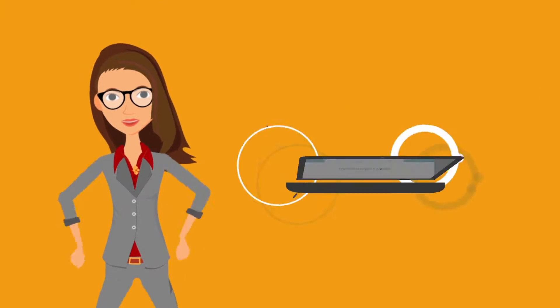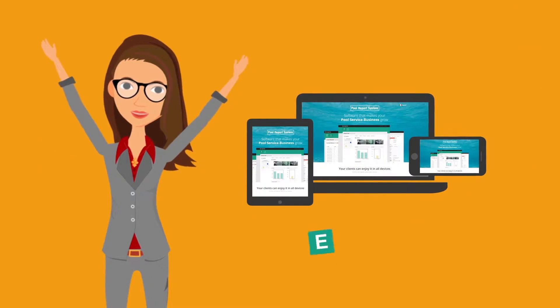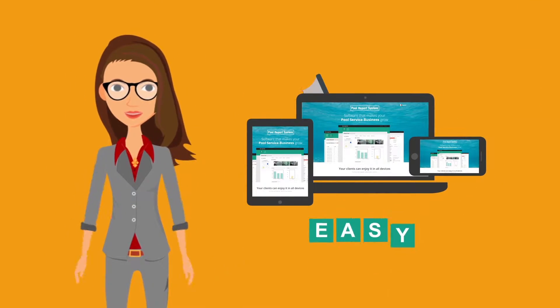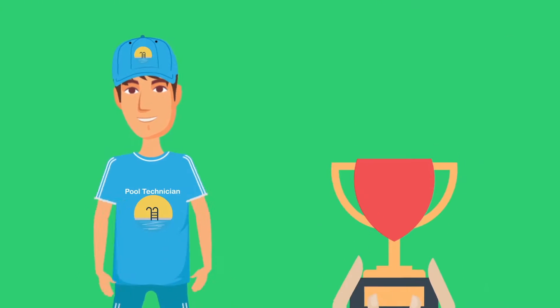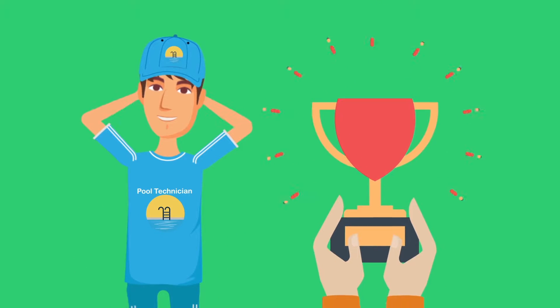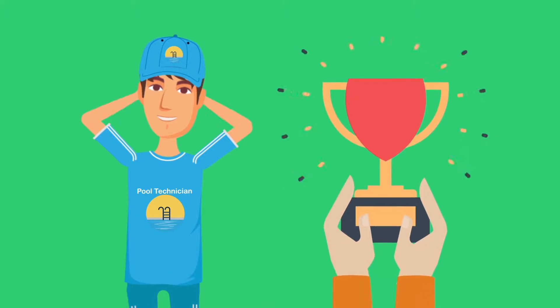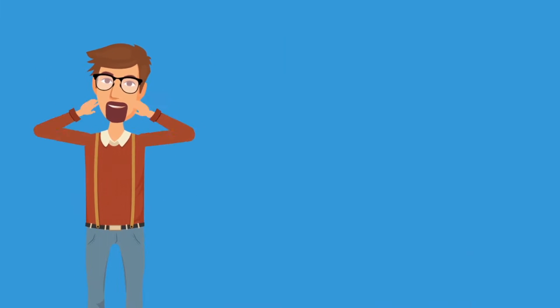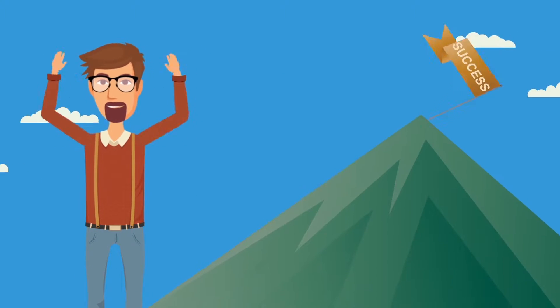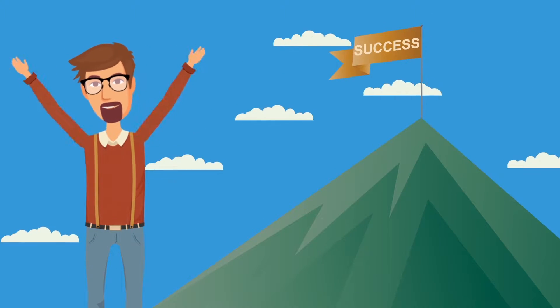Eliza is happy because she has tools to monitor her pool and communicate with Mark's personnel. John is happy because his work is finally appreciated, and Mark is happy because his business is growing like never before.